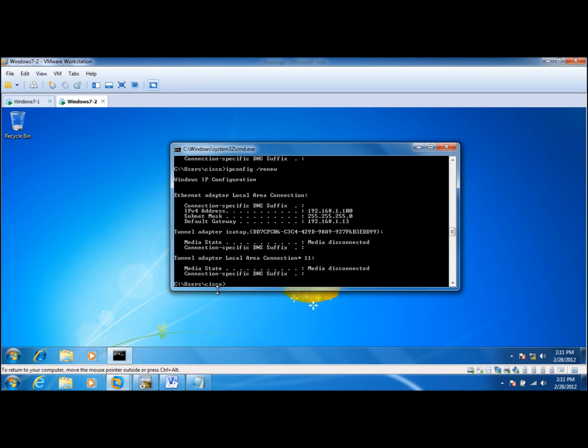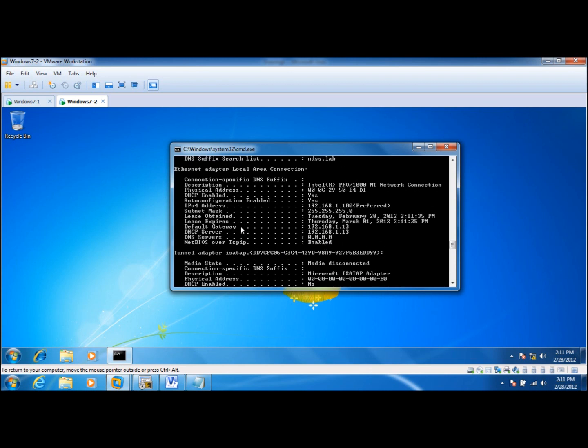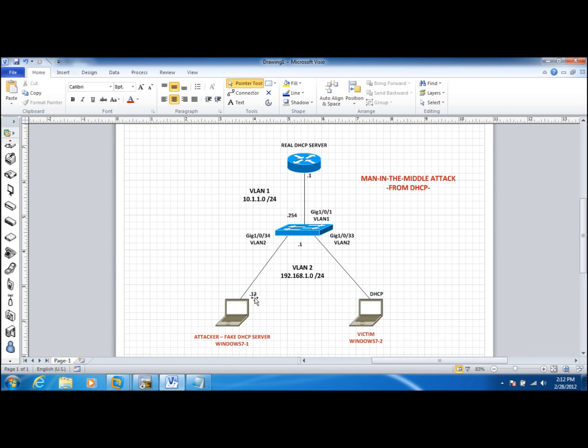Alright, so it receives an IP address. Let's check the details. It received an IP address from the DHCP server 192.168.1.13. It receives the same IP address here, 192.168.1.100. The default gateway is the one that is important to us, 1.13, which is the attacker. So basically 192.168.1.13 assigned an IP address to the client, to the victim, and also it sent itself as the default gateway to the client.